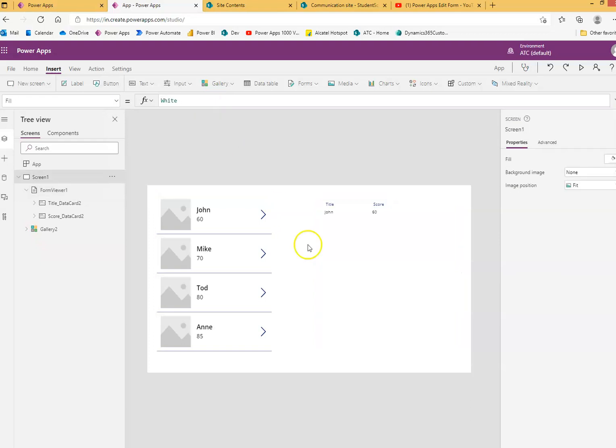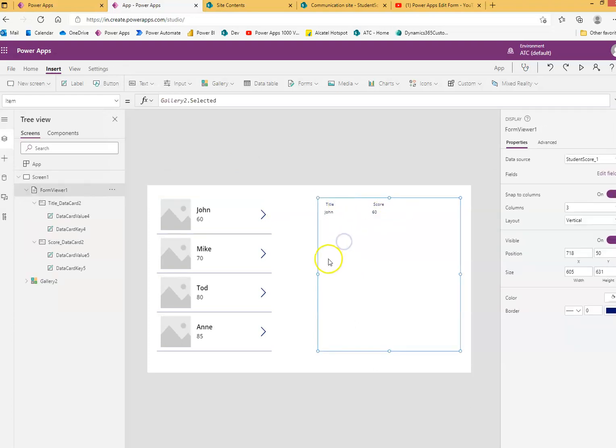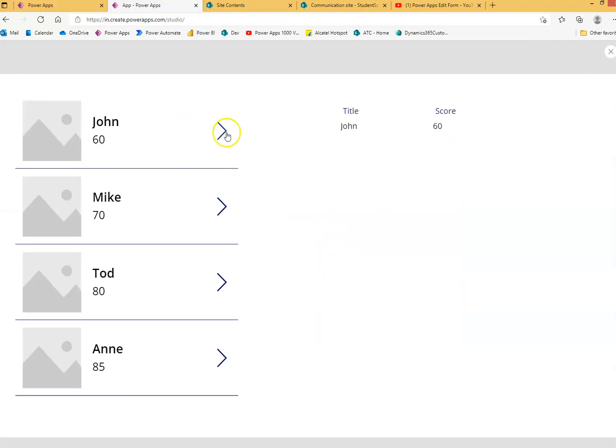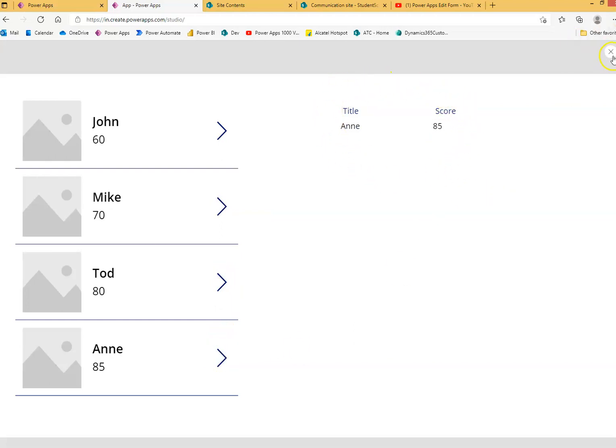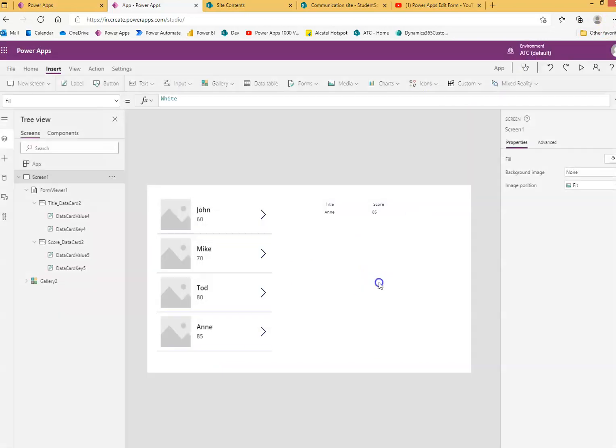It throws on me. Very nice. So we will run it again. John, Mike, Todd. And as you can see, this is only the view form. There is no edit control here.